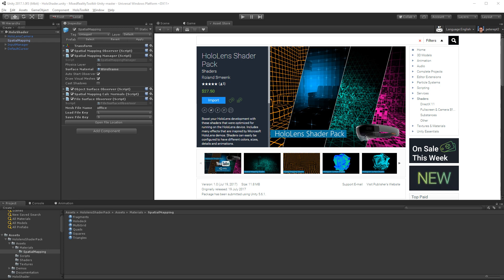But if you look in the store, the apps that use Spatial Mesh tend to do some really cool effects. So I'm going to start today looking at a package that's available in the Unity Asset Store. It's the HoloLens Shader Pack by Roland Smink. It's $27.50 and includes a bunch of different materials that you can use to do some really cool effects.